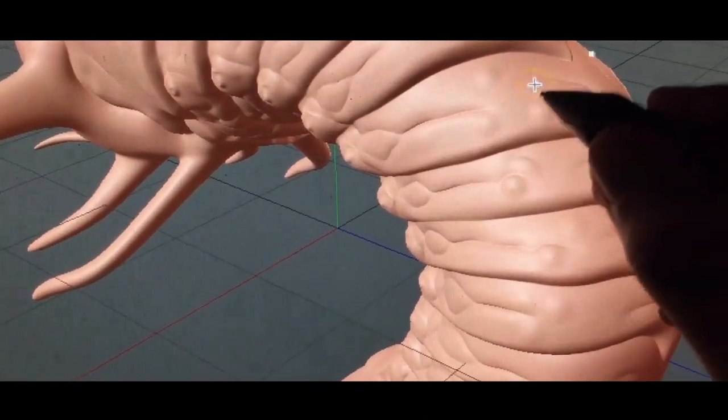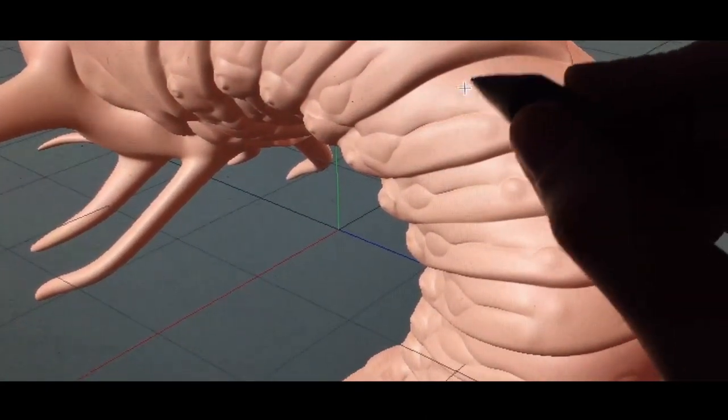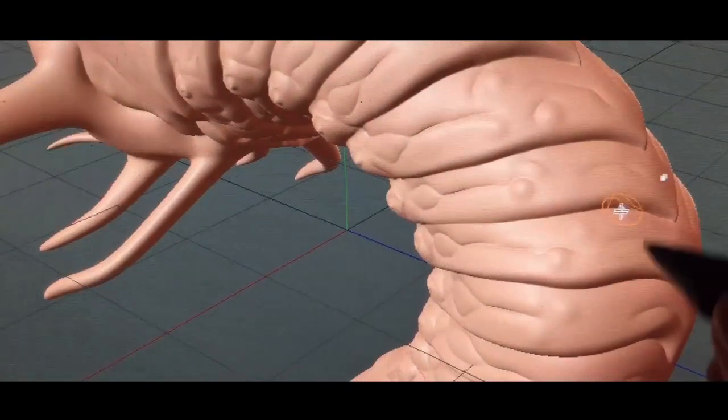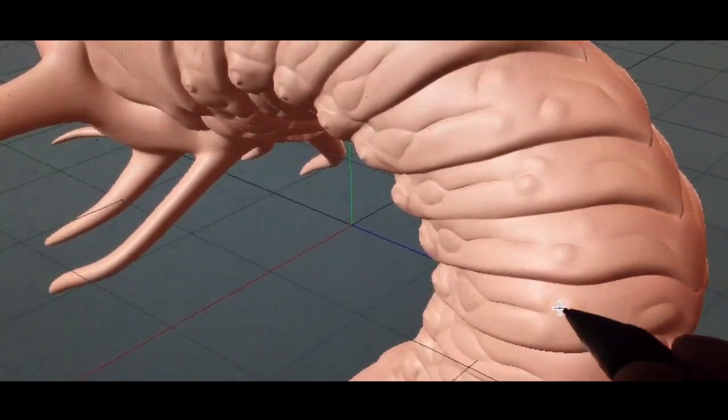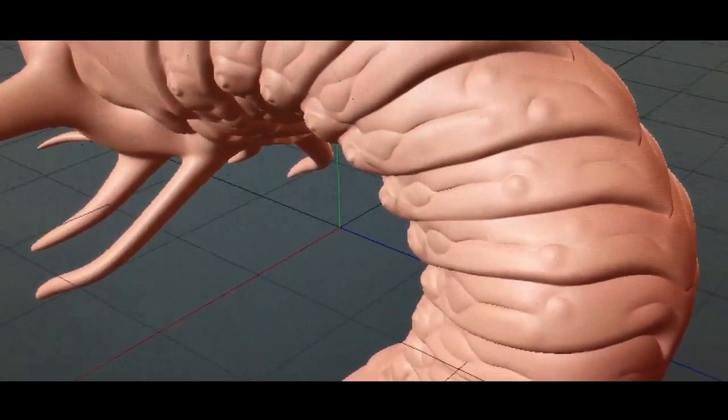Here you can see me adding some little bumps and then I'm using a pinch tool that kind of pinches the surface to sharpen some edges.